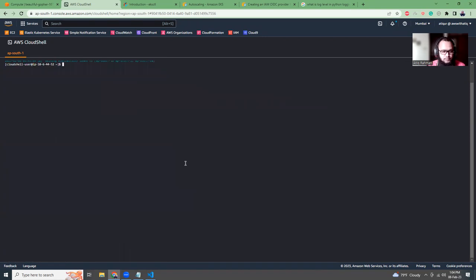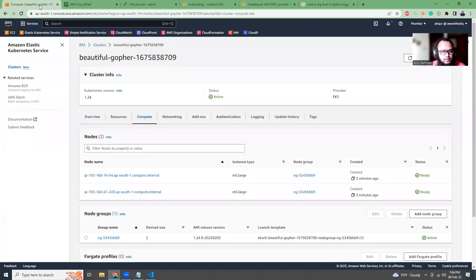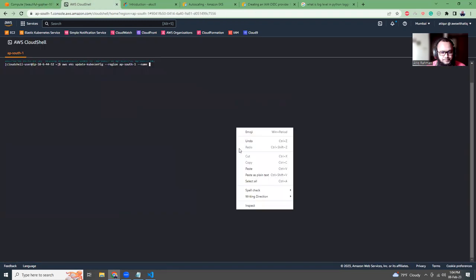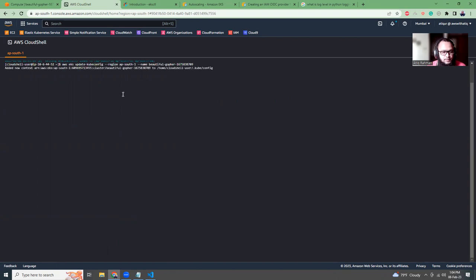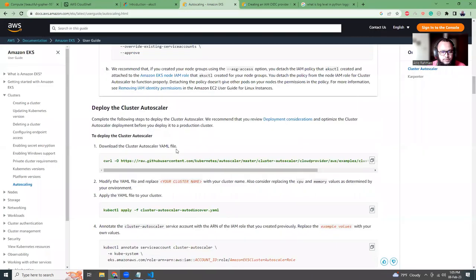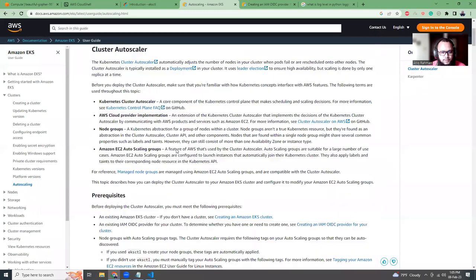So our initial work is done. Now let's clear this screen. We want to do an AWS EKS update kubeconfig. The region is ap-south-1 and the name is beautiful-gruffer.